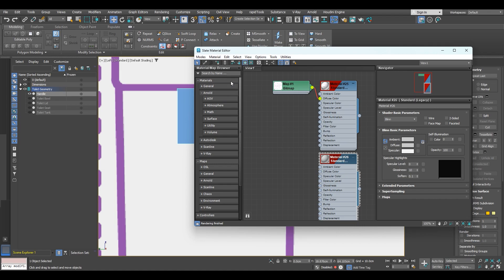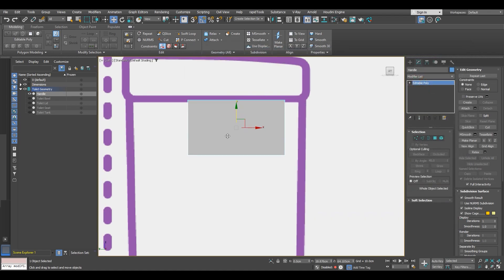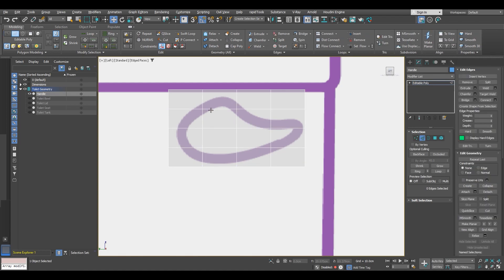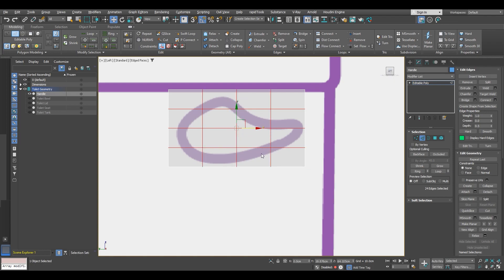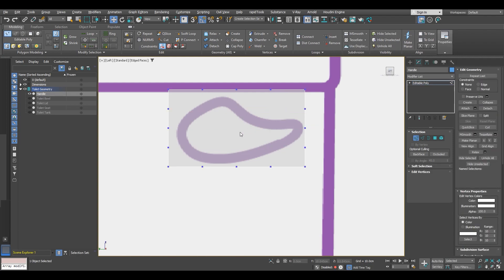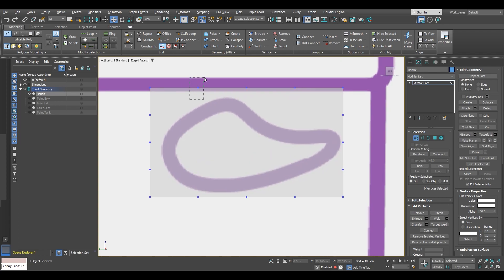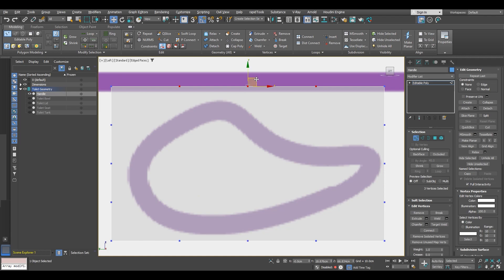Then we are going to apply the standard material and also make the object see-through. With edge selection, we are going to select all of these inner edges and delete them by clicking only backspace — instead of ctrl+backspace which would delete the outer vertices. We'll be left with vertices on a polygon we can work on, so just grab these vertices and start tweaking them to fit the reference image.